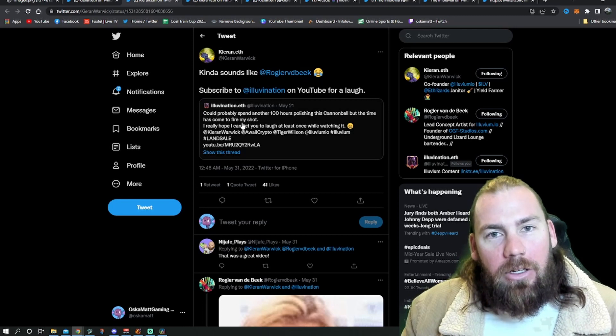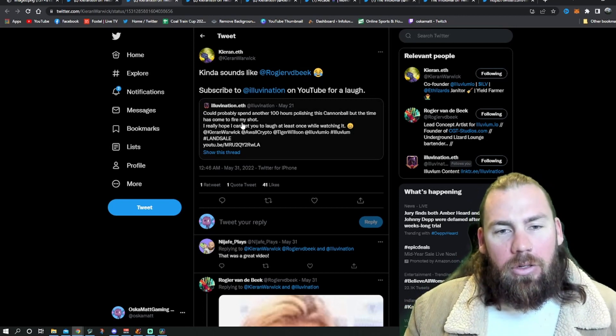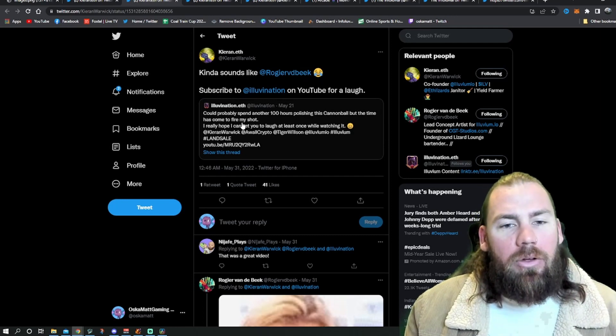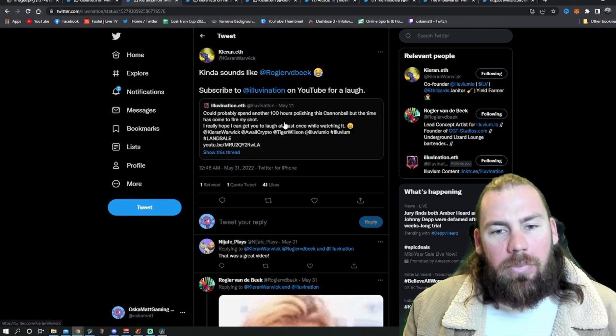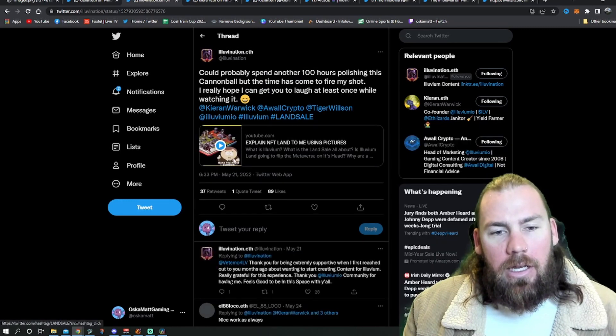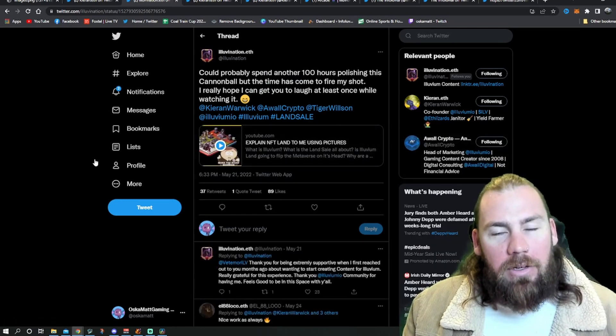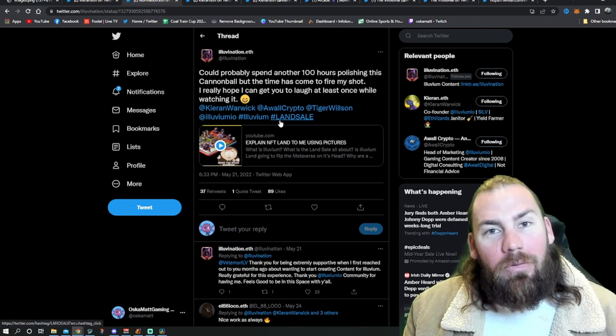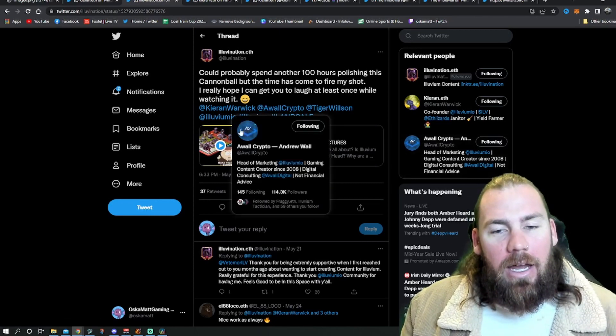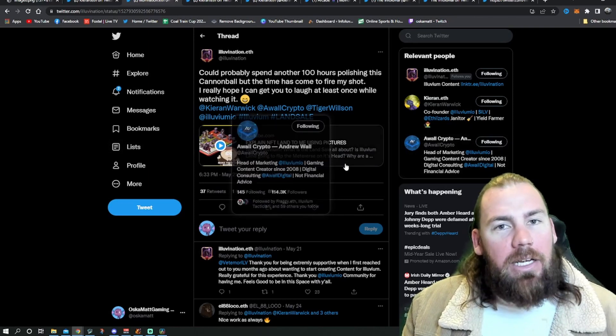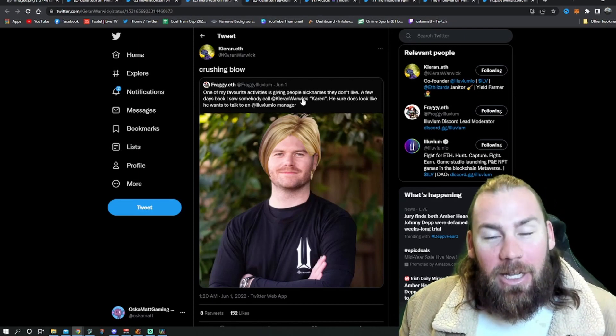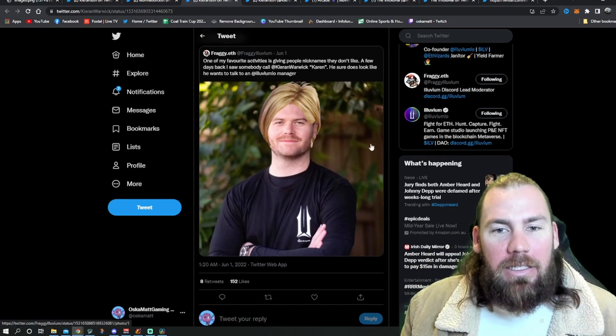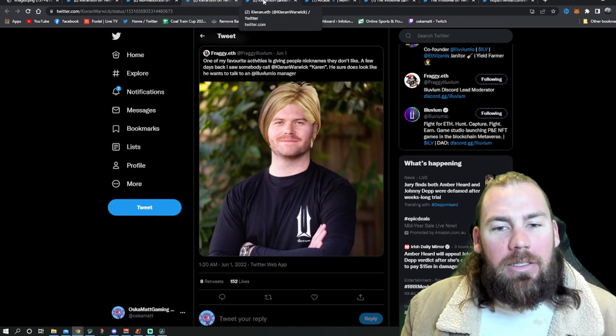Within our content creators, we had a little competition on who could do the best land sale video. The Illuvination Aether that is linked here won. If you haven't seen it, I'd go and watch it. It is pretty funny. A very good way of explaining how good and how useful land is going to be in Illuvium. Again, Kieran is now Karen and this is his new look. We'll move on from that, but just keep it in the back of your minds.